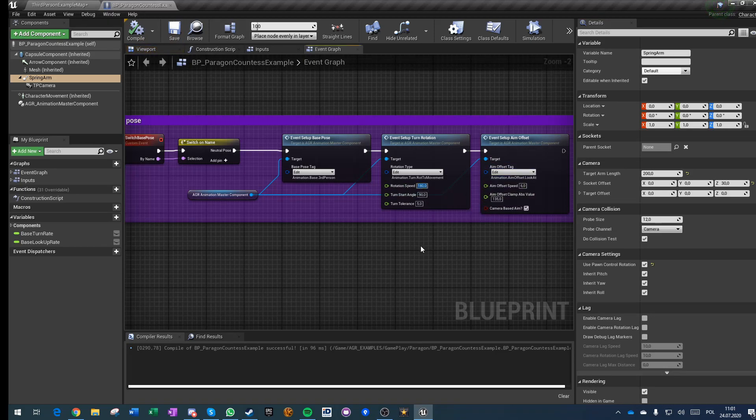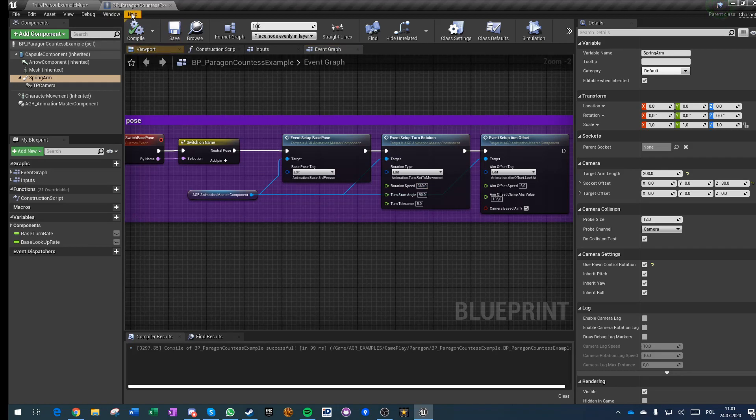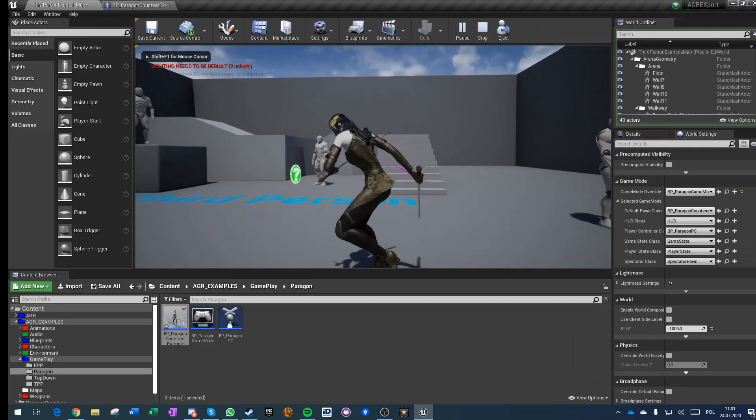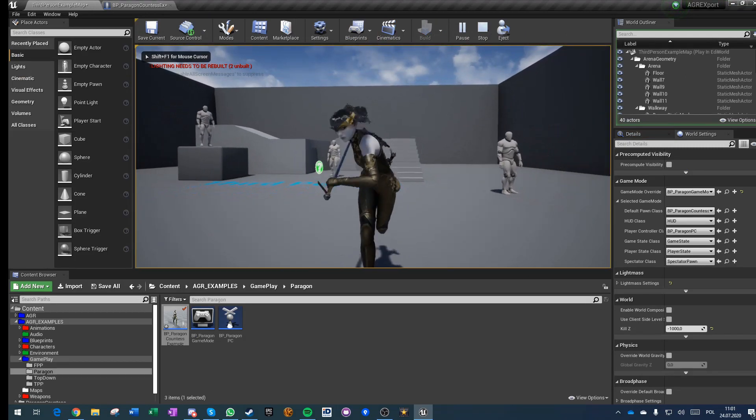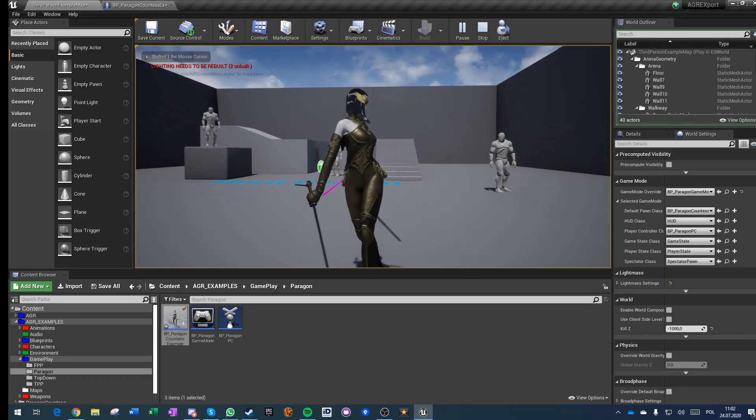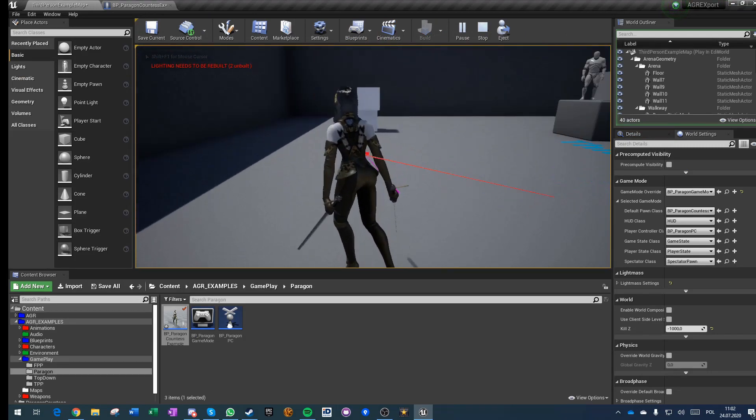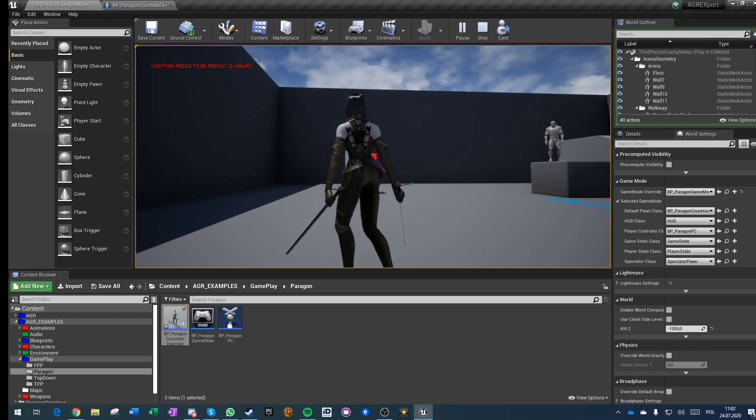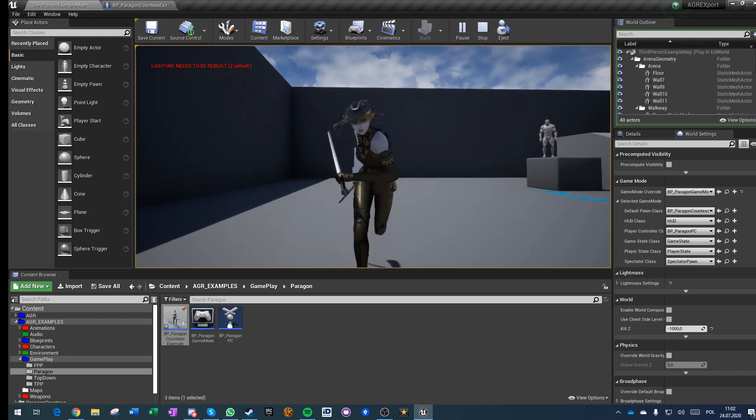This will happen because it's constantly switching between aim offset minus 135 and 135.